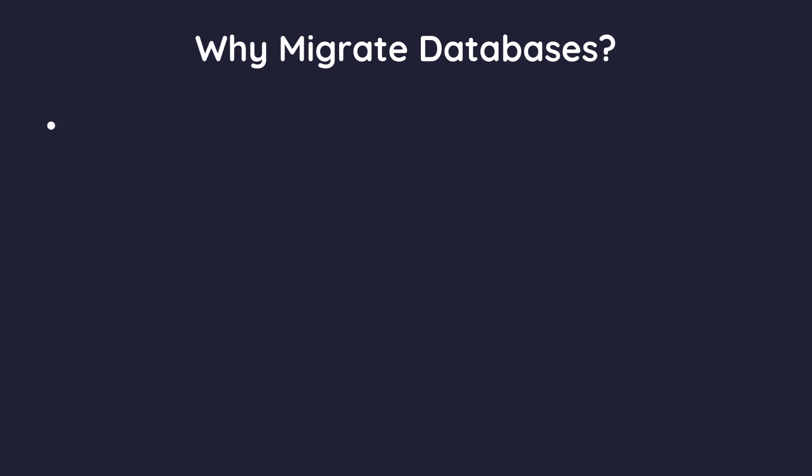Upgrading technology. Maybe your current database is outdated and you want to move to a newer, more efficient system. Scalability. As your business grows, you might need a database that can handle more data and more users.